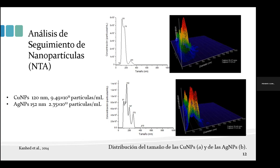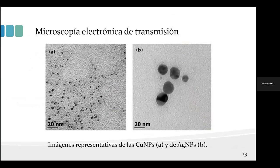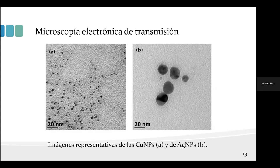Es importante aclarar que el NTA mide el diámetro hidrodinámico de la partícula, es decir todo lo que acarrea. Por eso también se utilizó microscopía electrónica de transmisión para obtener el tamaño más real. Las imágenes representativas muestran que las partículas de cobre tuvieron un tamaño promedio de 5 nanómetros y las de plata alrededor de 25 nanómetros.